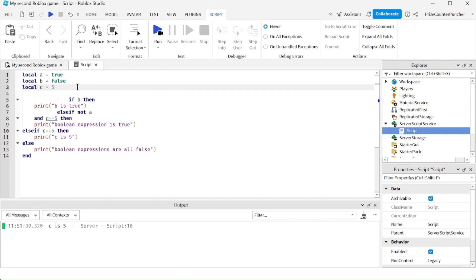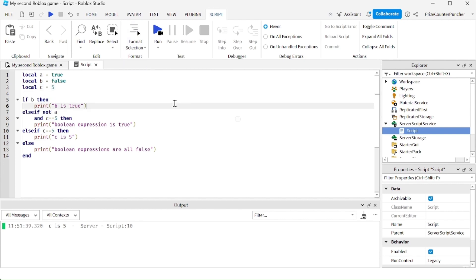If you want to reformat the entire document, you can just go up here again, click on here and select format document. The entire document has been reformatted to line up nicely.